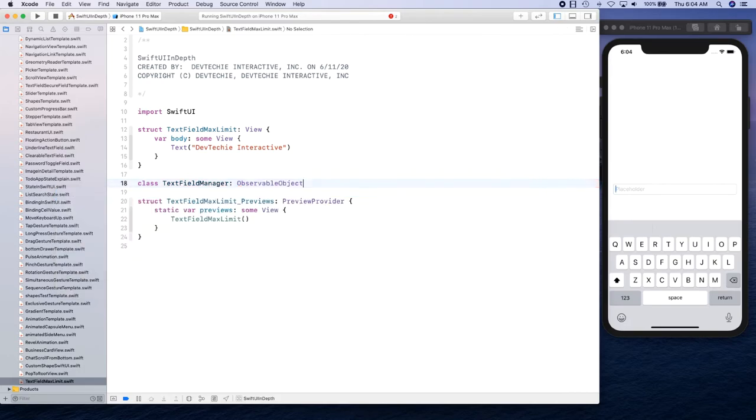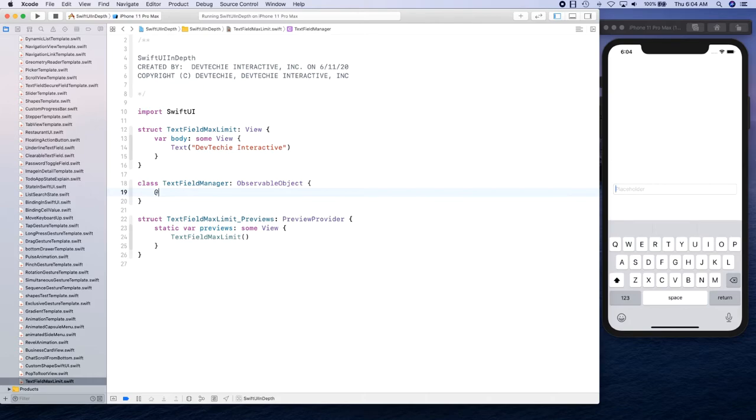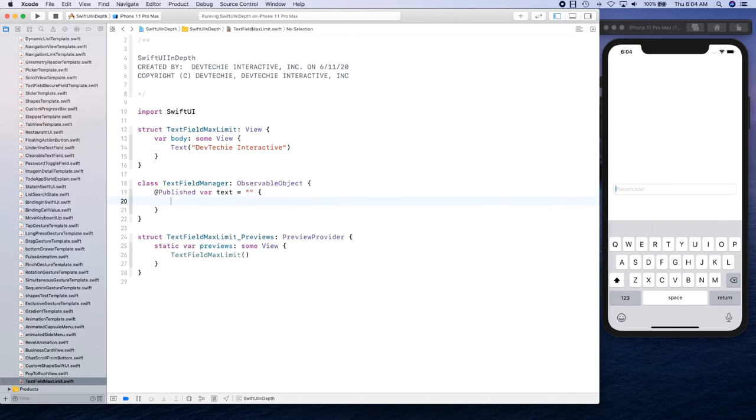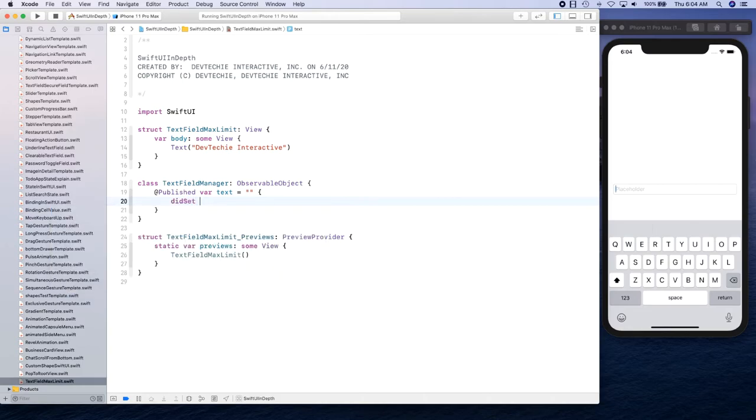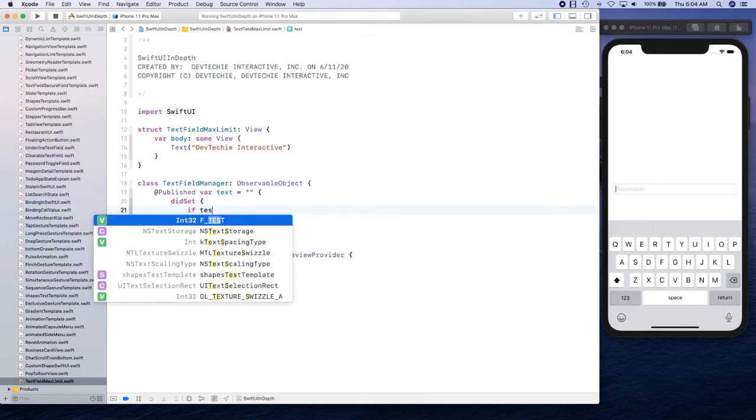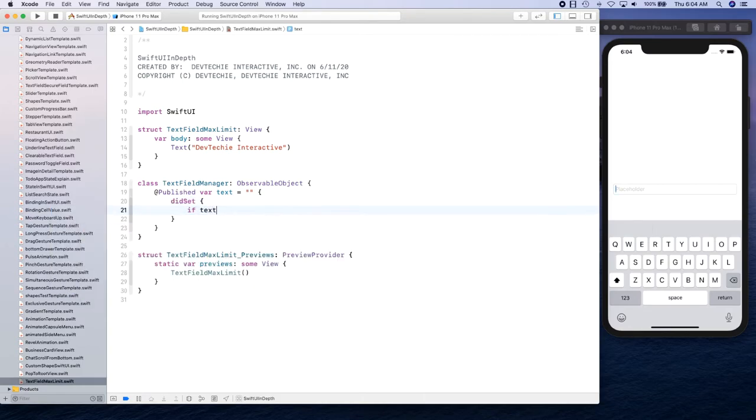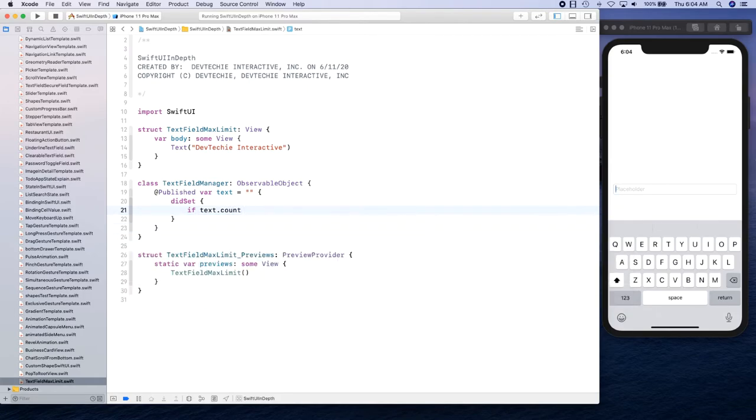So this is an observable protocol and what we're going to do is make our manager publish the text. So we're going to say @Published text, and the initial value is going to be empty. But when text is being set, we're going to say if the text.count is greater than...